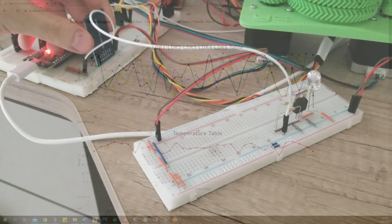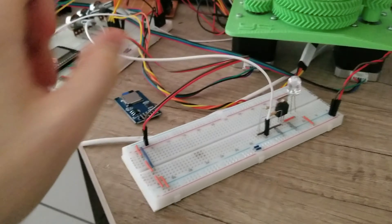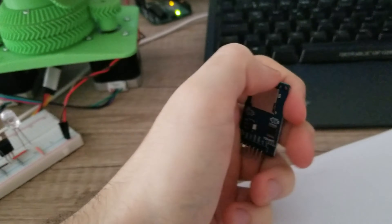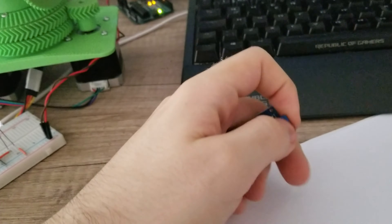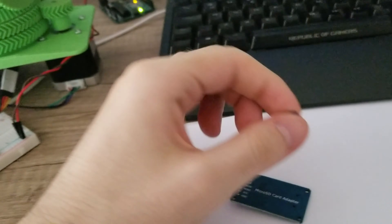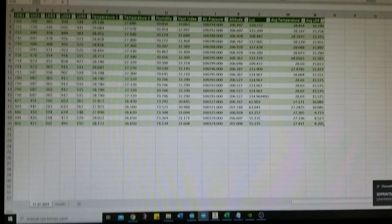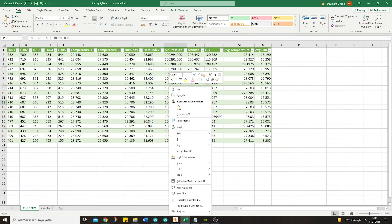If there is no internet connection, we can easily use our SD card reader and a Microsoft Excel script. Just plug the SD card into our SD card reader and refresh the Excel file to see the saved measurements.